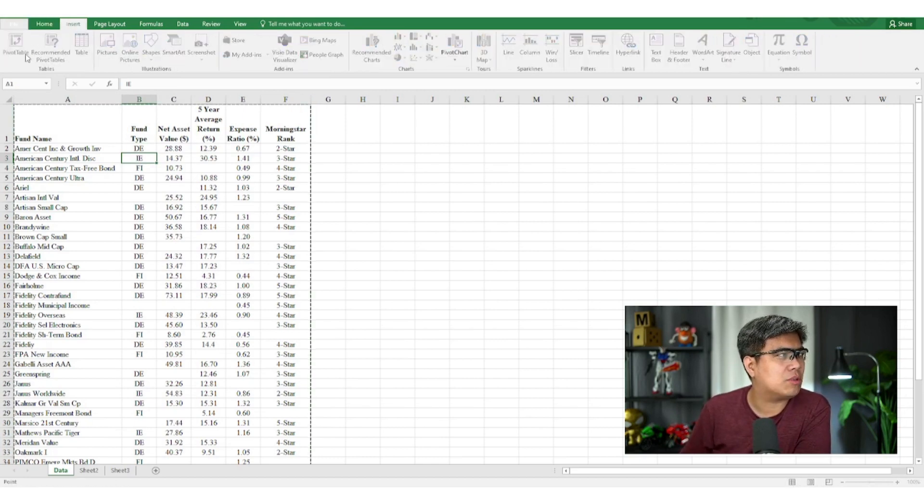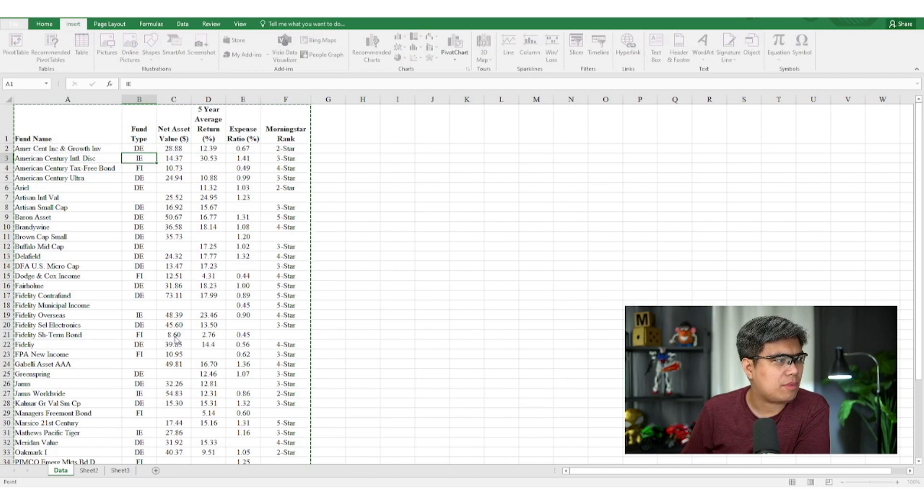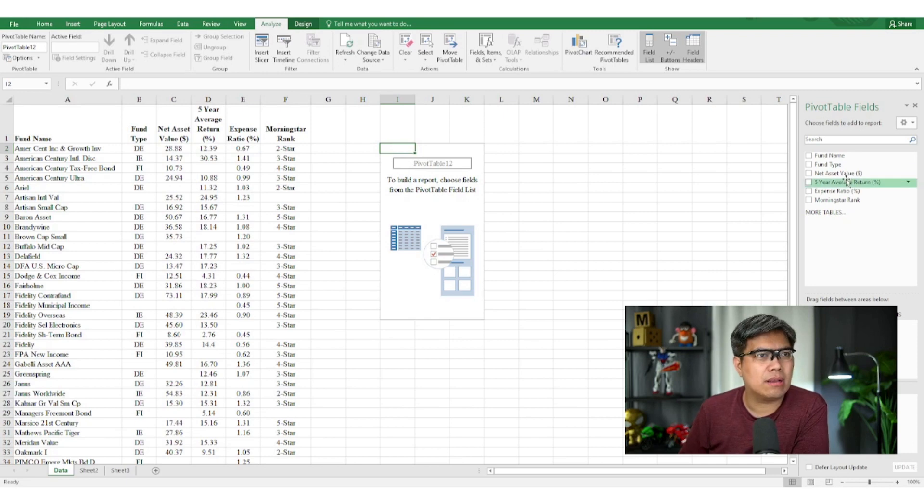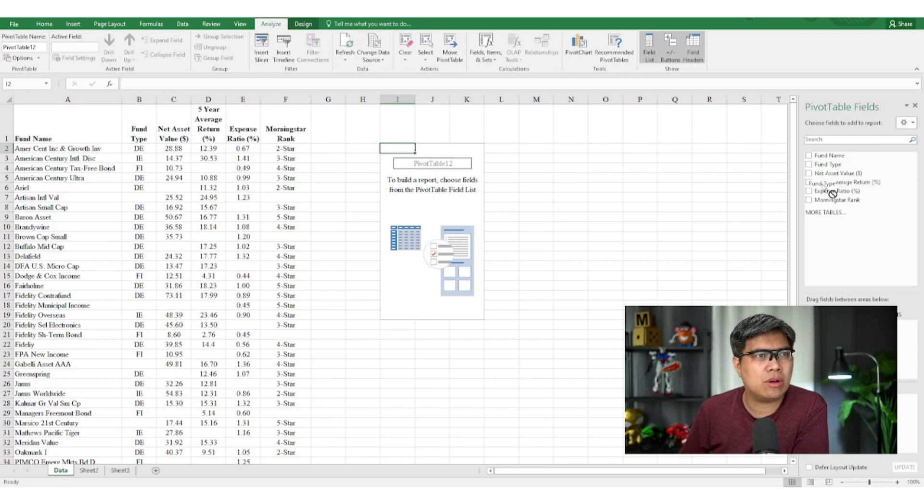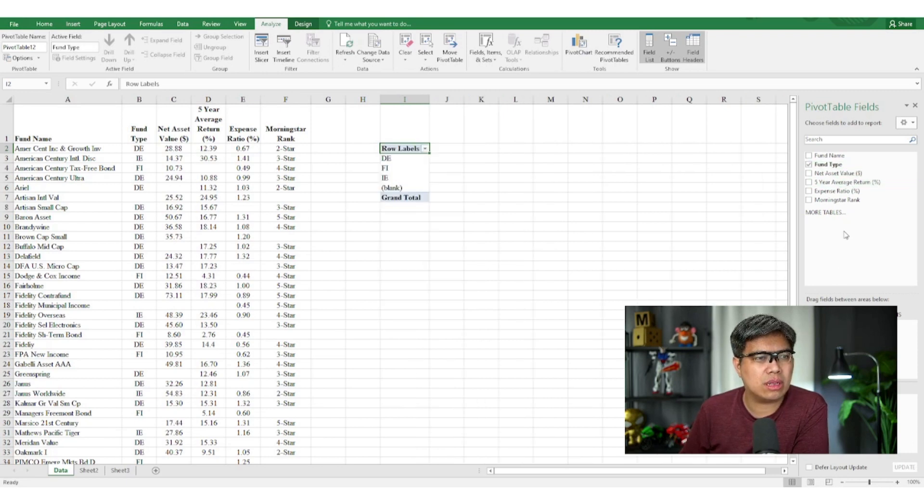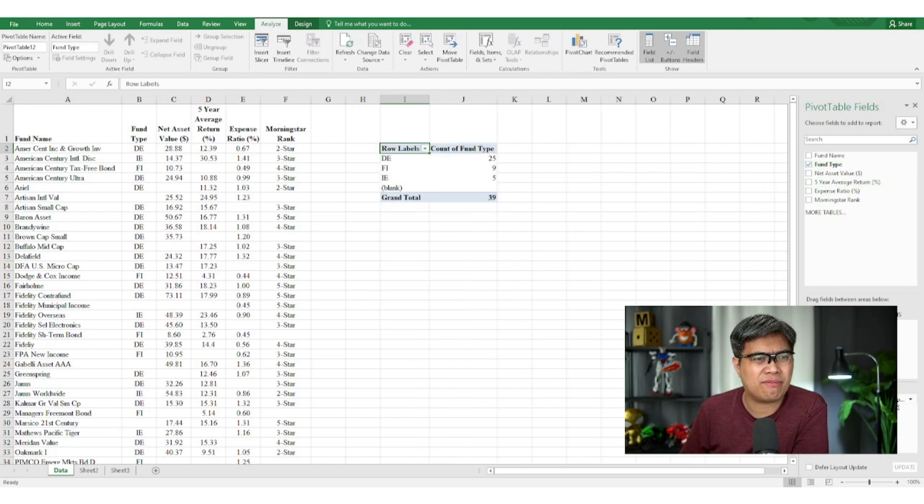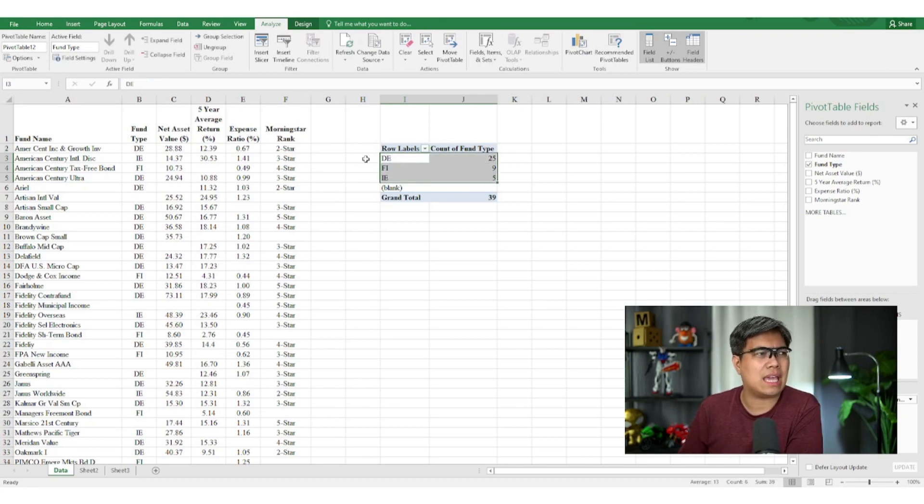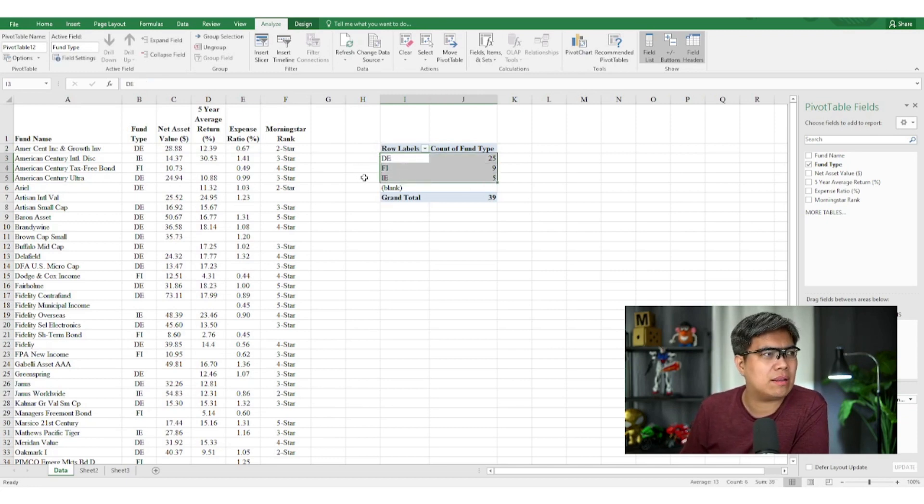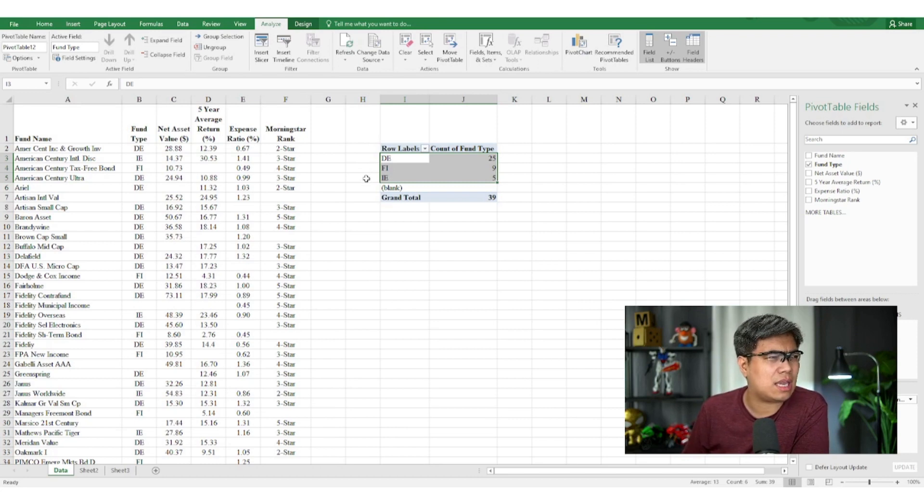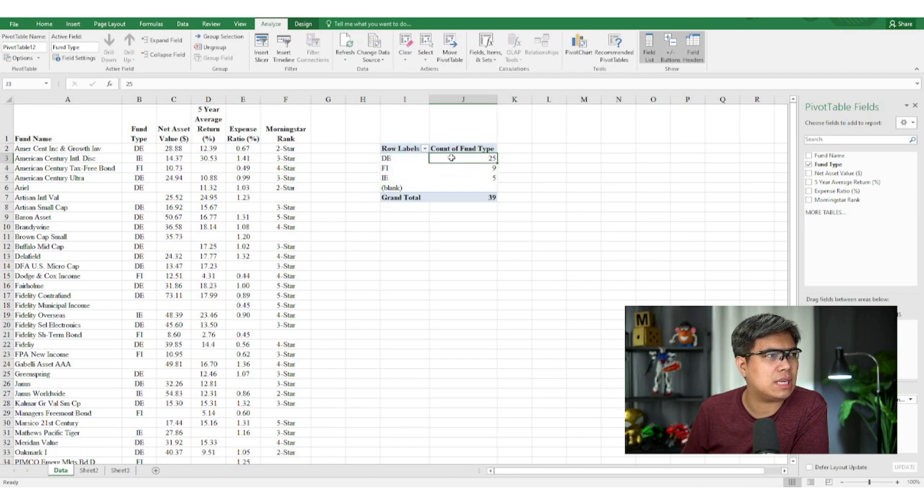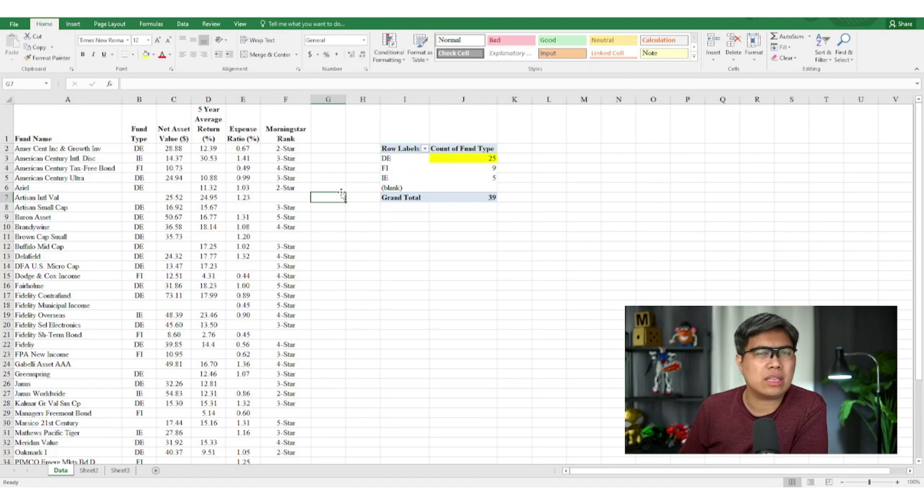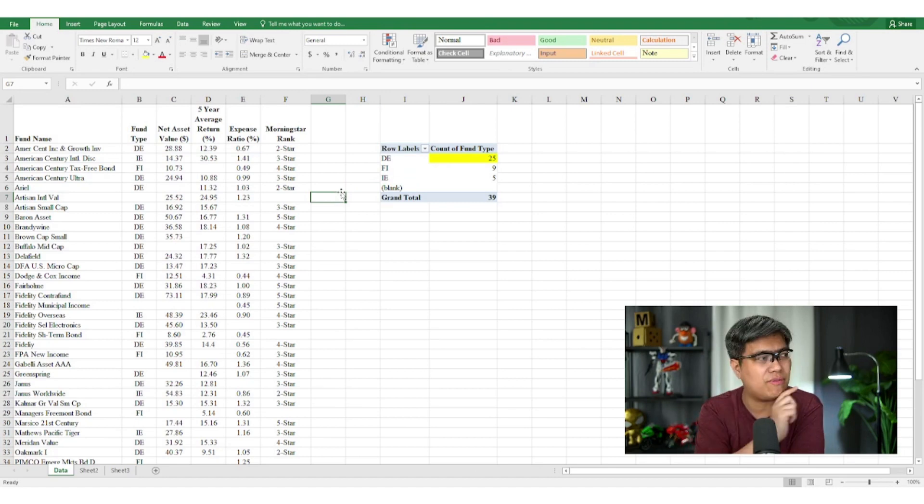So we need to create a pivot table. We'll use the existing worksheet to illustrate the outcome. So we'll try to analyze fund type first. You can see there are three categories here: debt equity, fixed income, and I think IE is index fund. And you may notice right away the highest frequency is debt equity here.